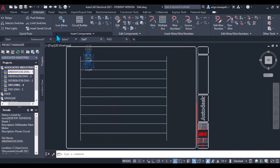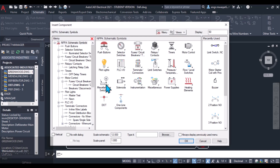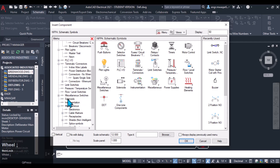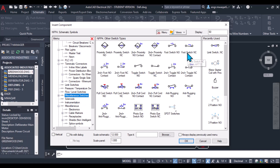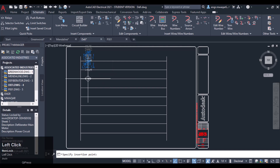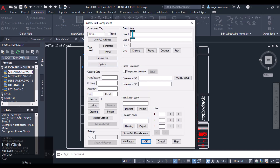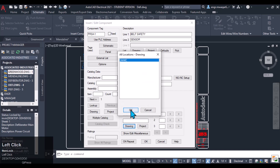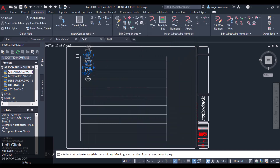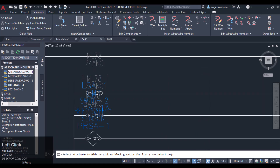Now I want to insert another component for sensing purposes — from miscellaneous — which is a proximity switch, normally closed. This will be used as the belt safety sensor.